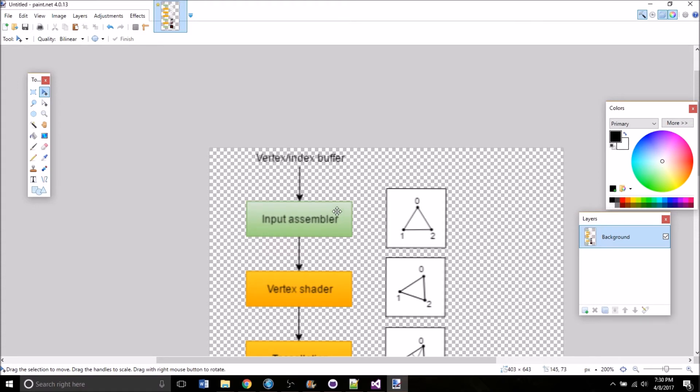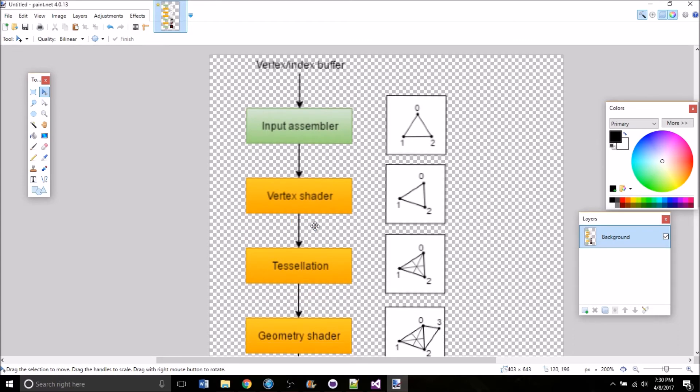So this takes all the vertex data from the frame buffer and then outputs what are called vertex data primitives. It's just the information about that vertex. That's taken and sent to the vertex shader right here, which we're going to have to code in the next video.